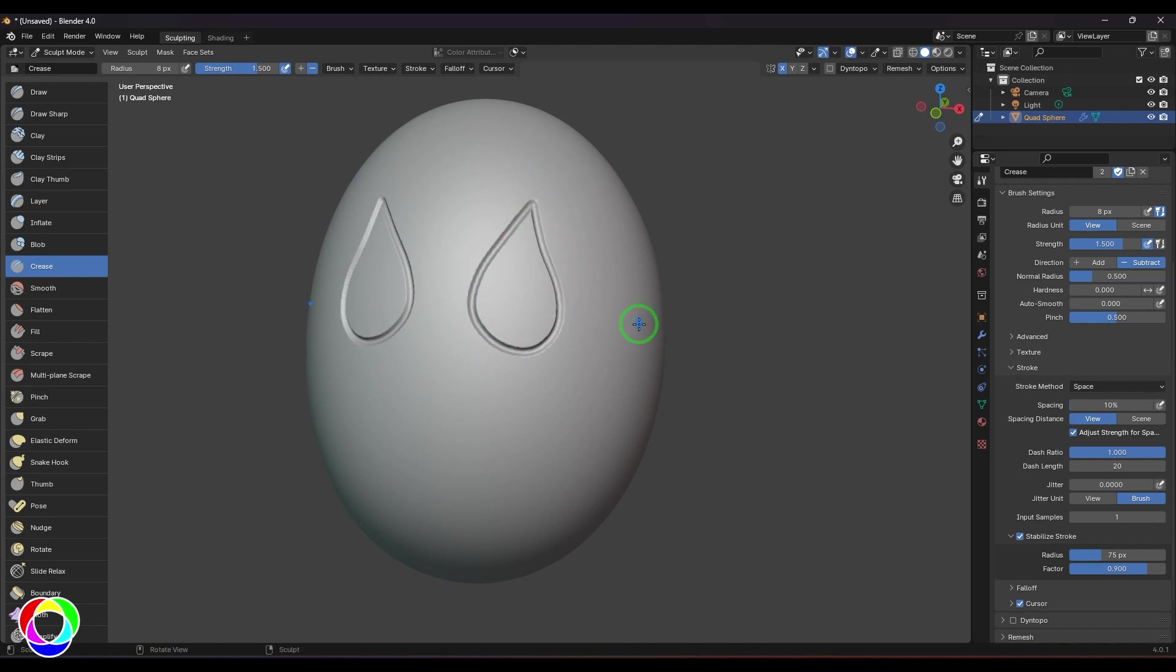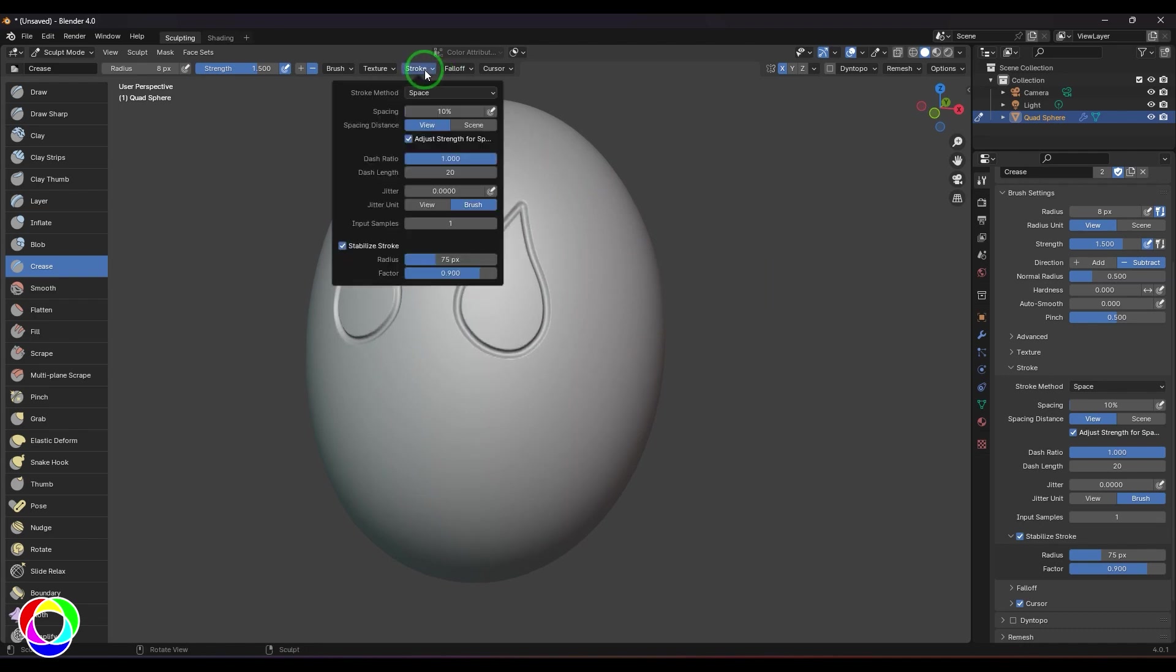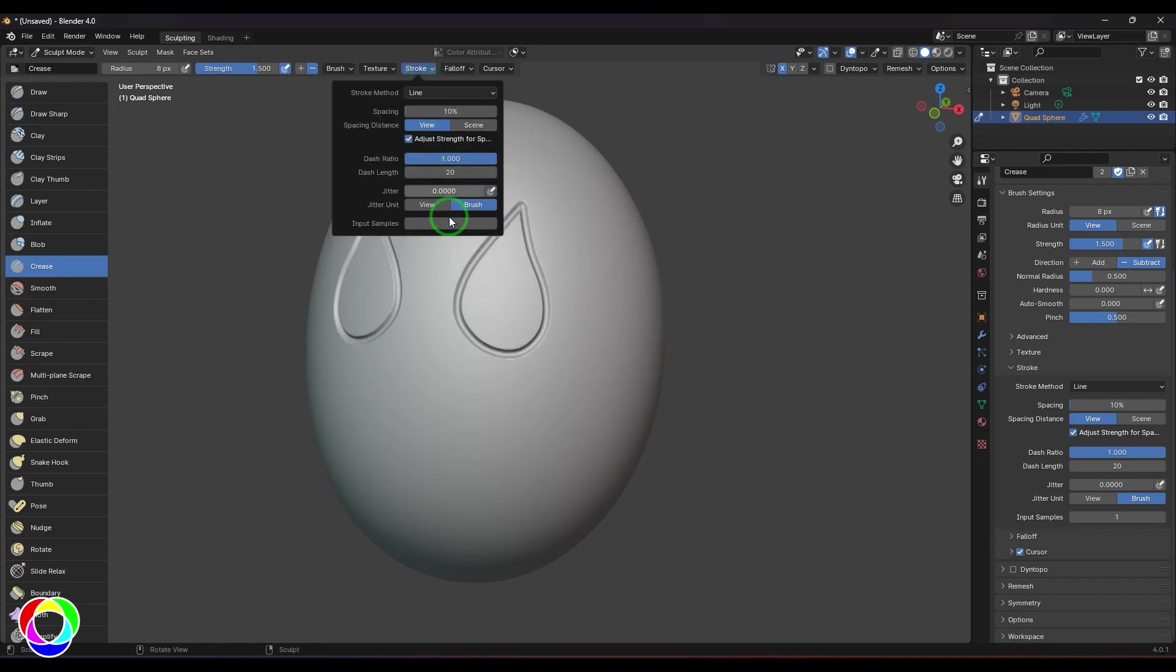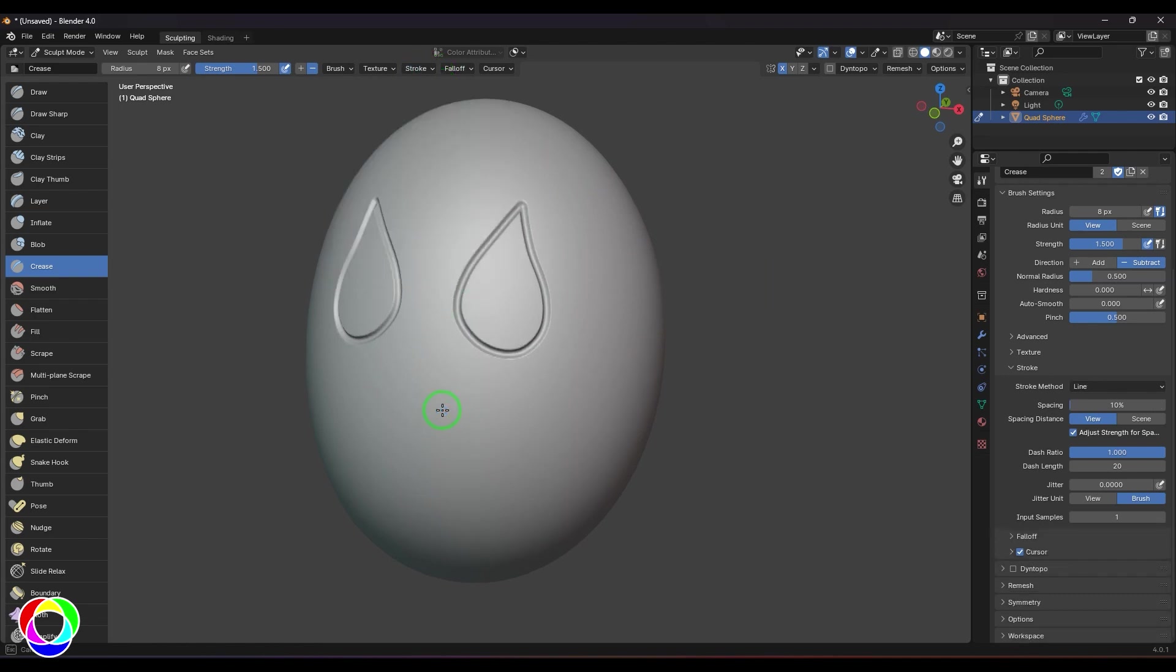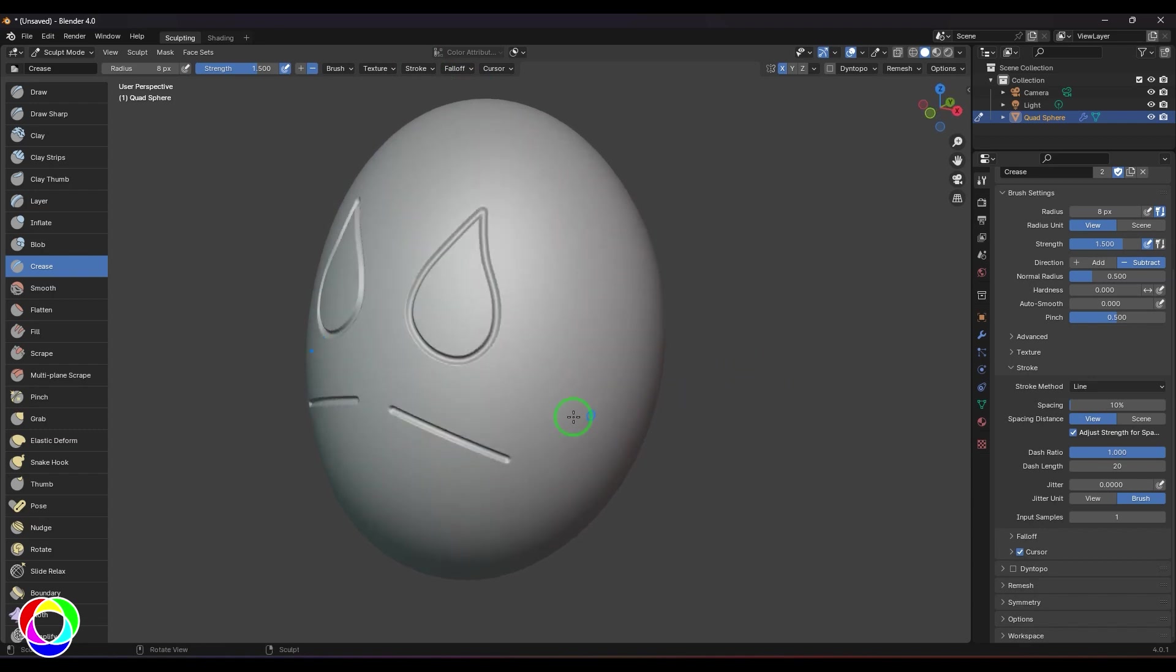You can also try using the line type stroke where I can just click and drag and then I get this nice little panel thing, which we have to do on hard surface or sci-fi modeling.